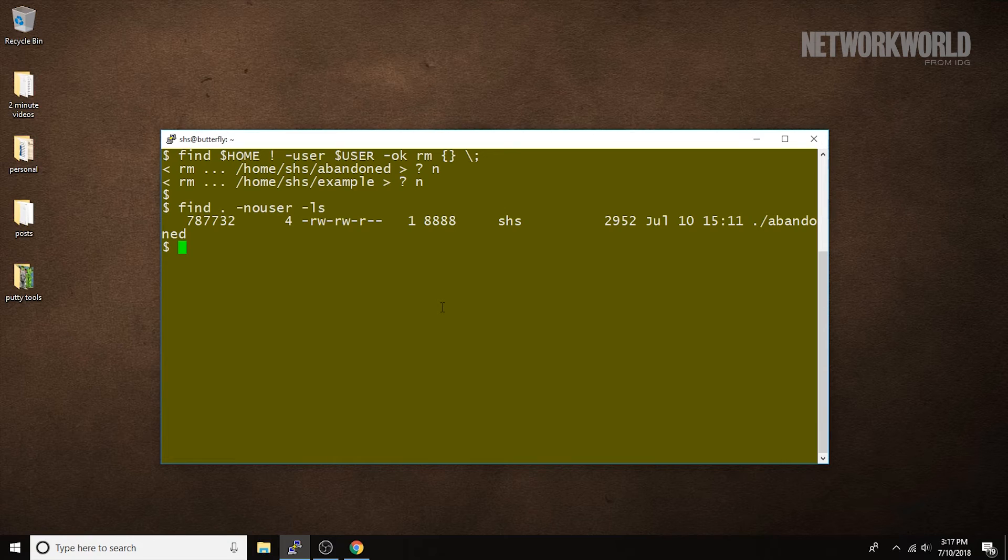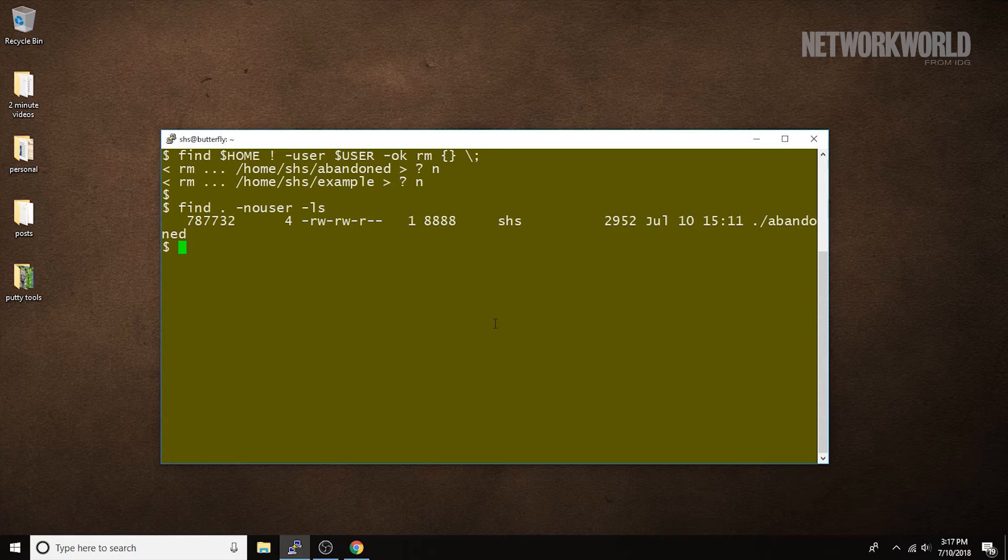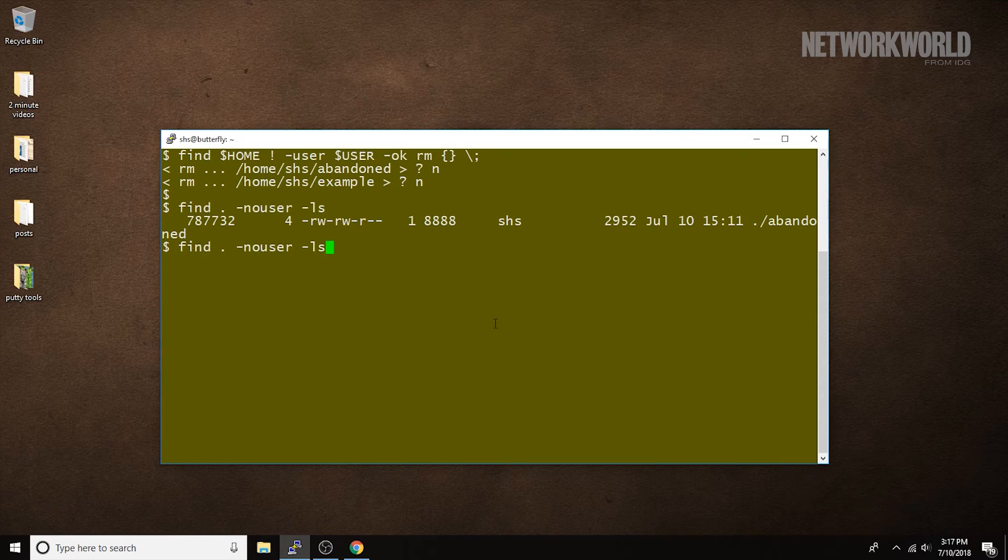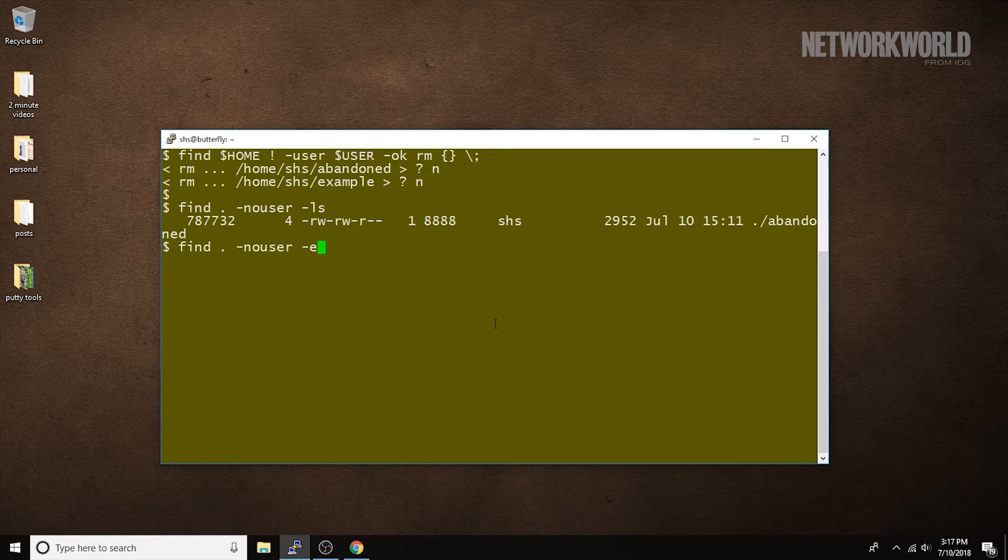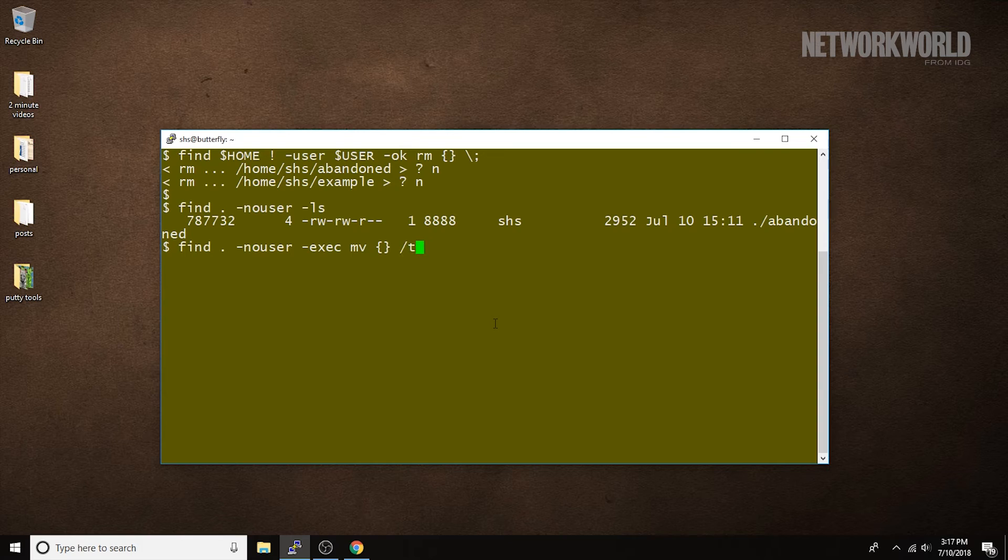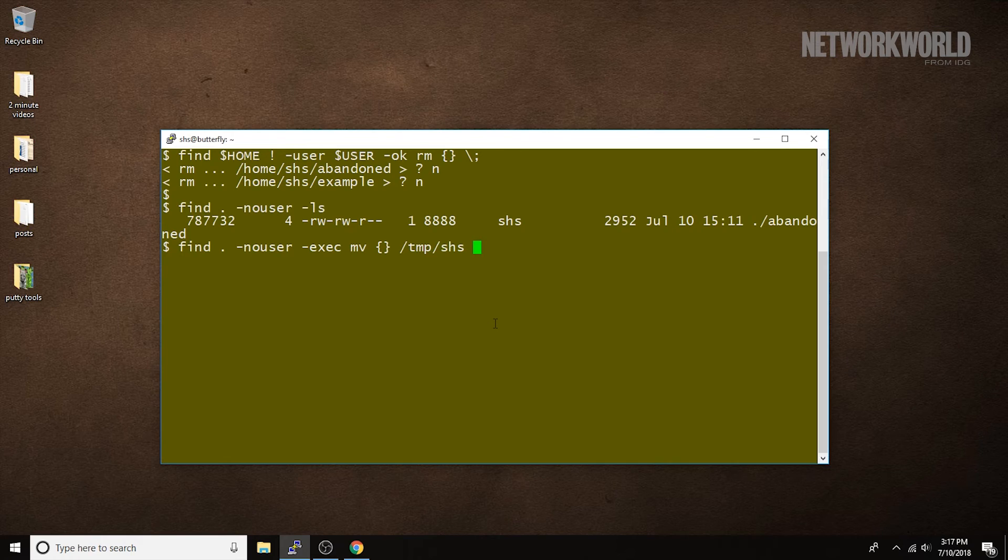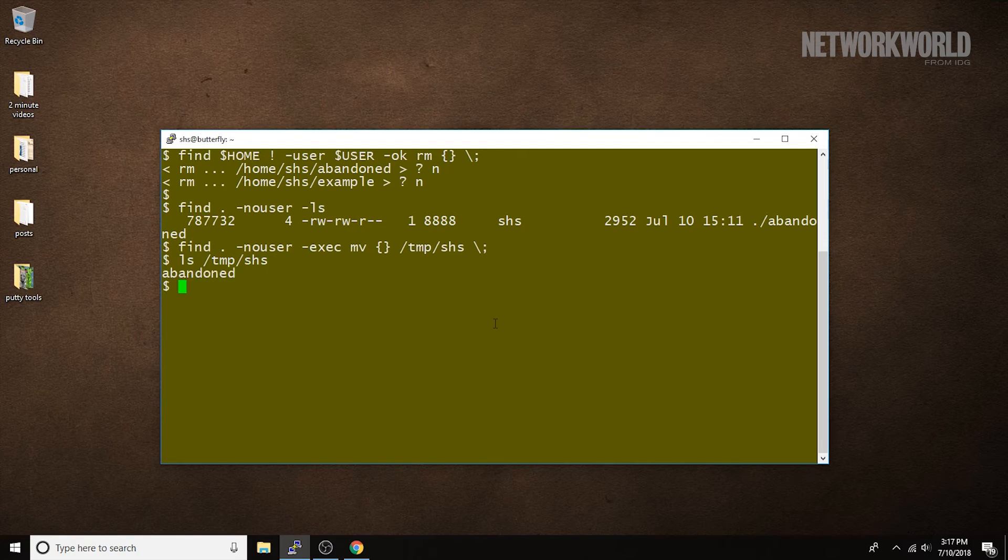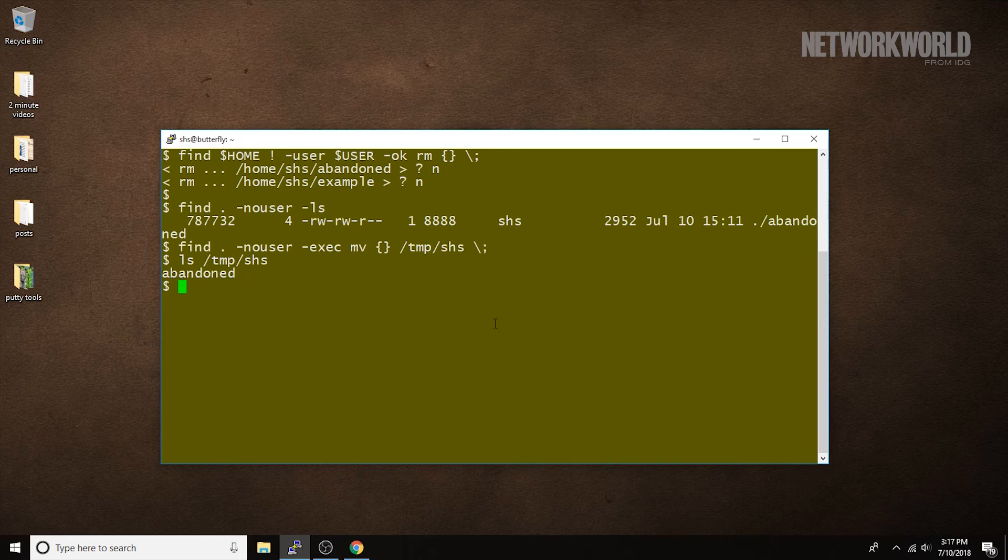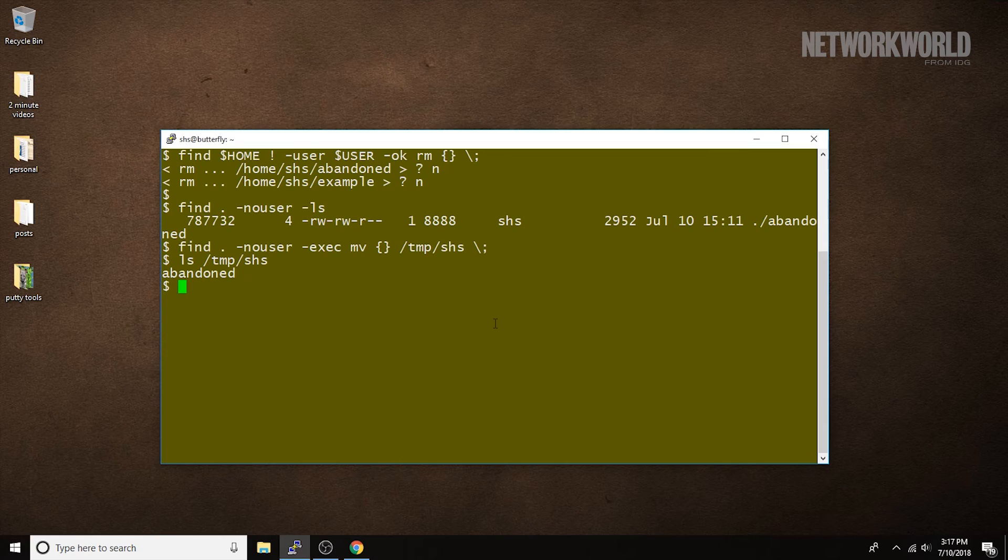We can also add an exec clause to move these files to a different directory. So, let's change this to move the files to temp and the file. Notice how we have to end the exec clause with those two characters, the backslash and the semicolon.